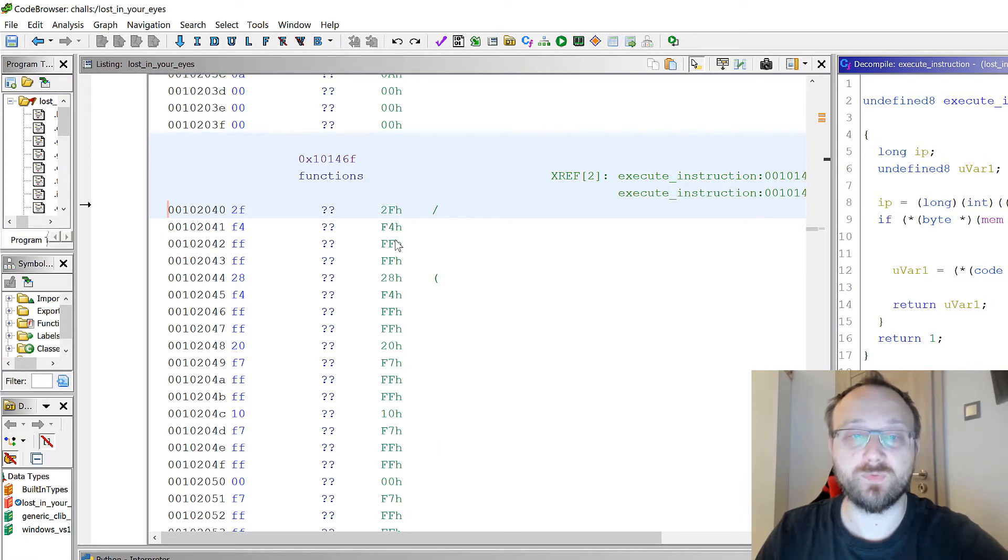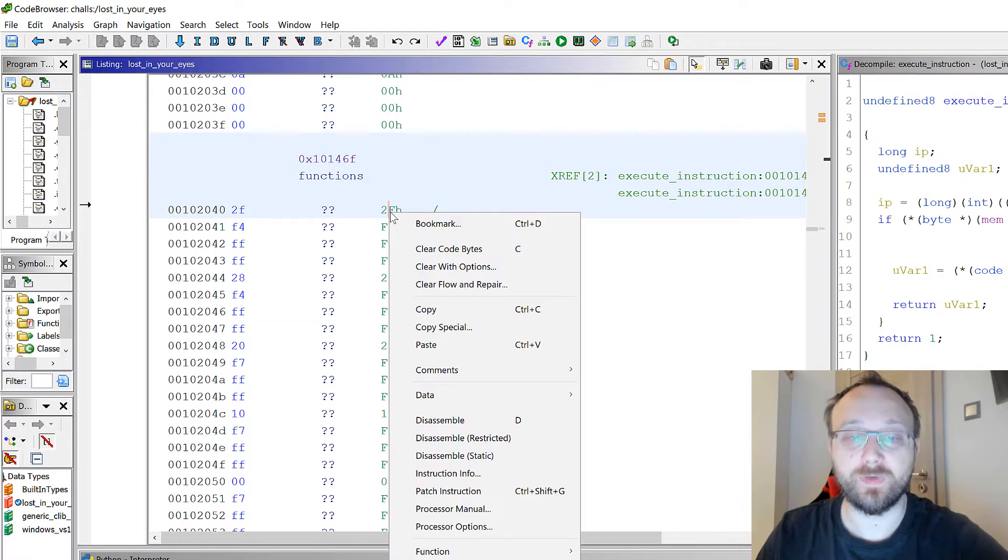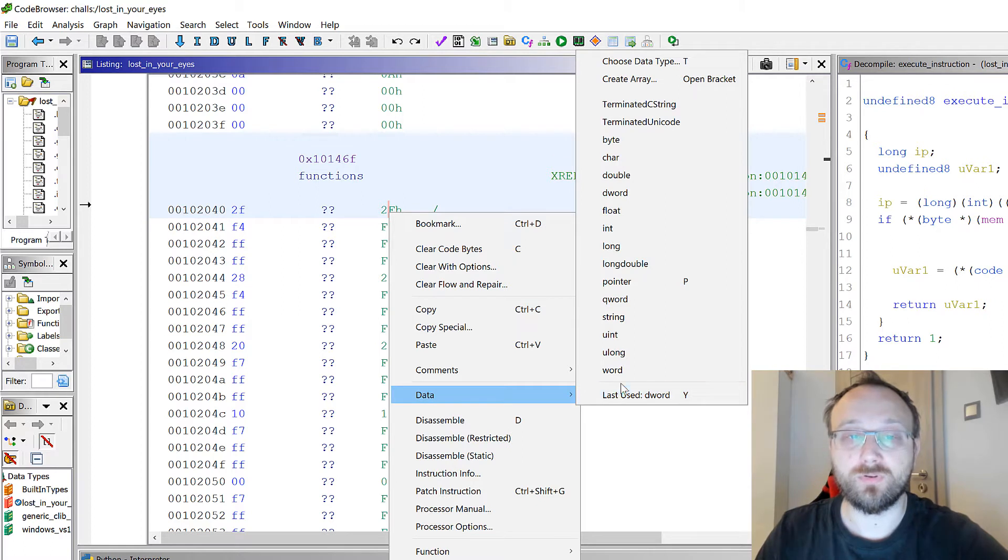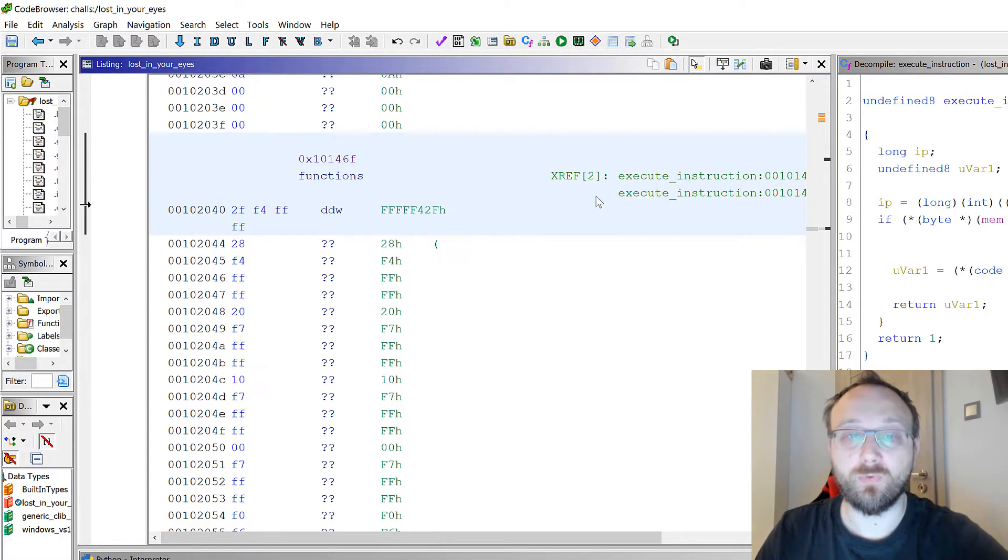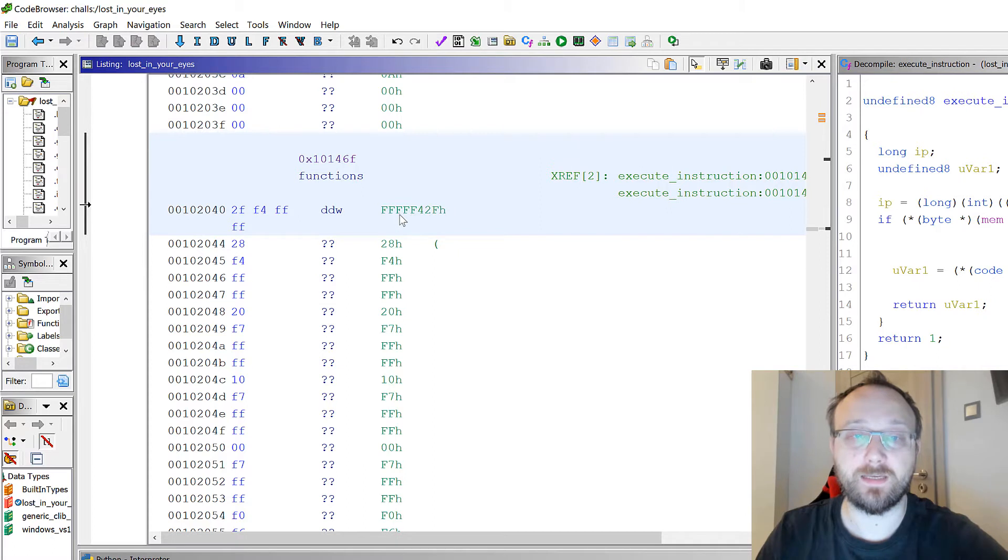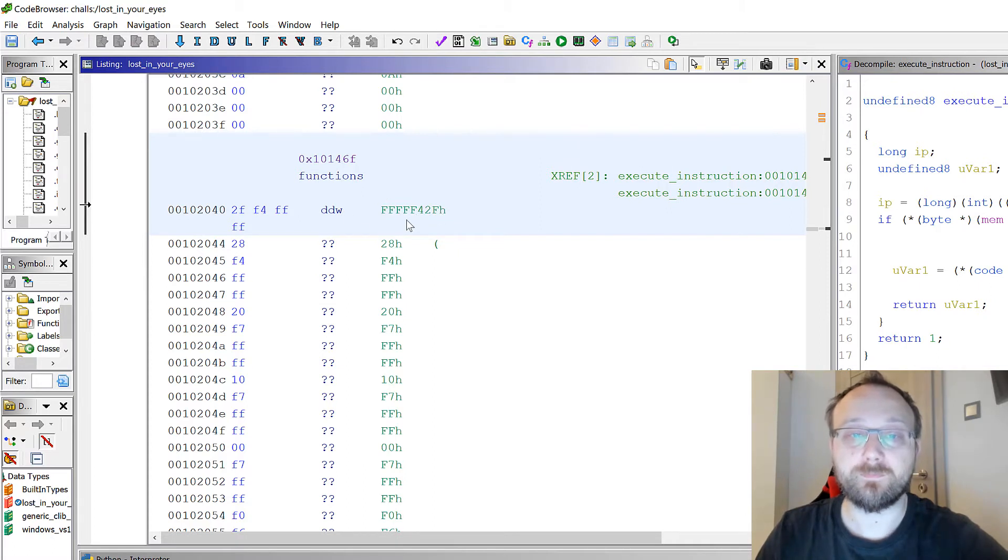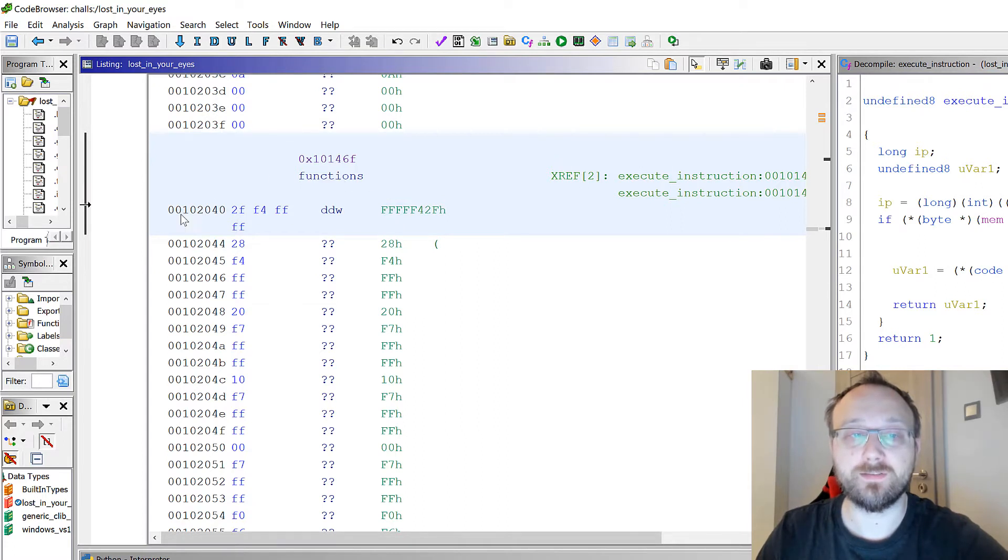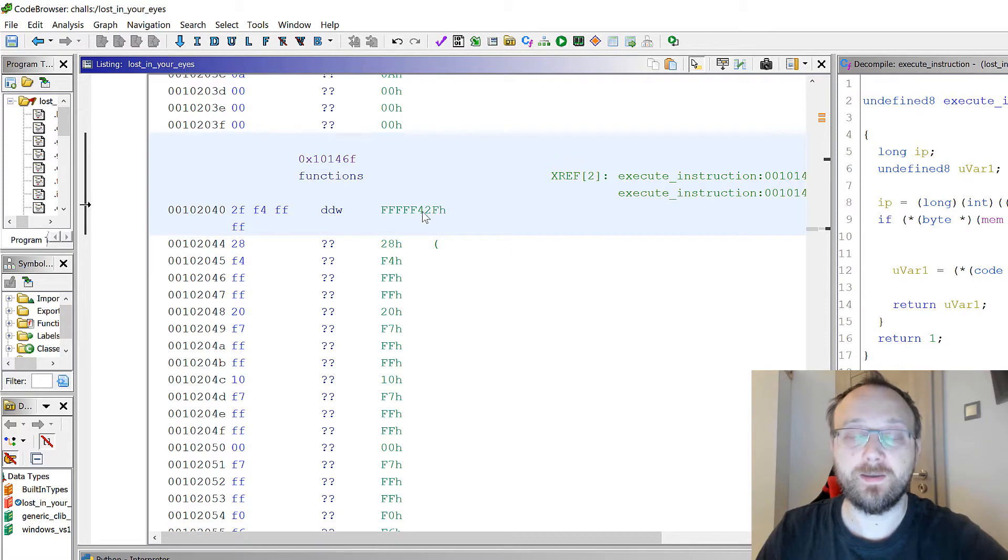We can do it now. Basically what we would have to do is change this to word, so we will have an offset. To calculate the correct address we would have to add the function address, so 102040, with this offset.